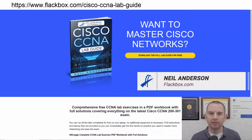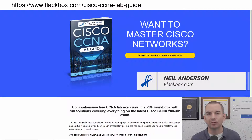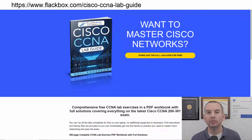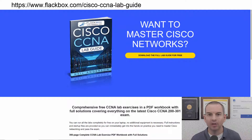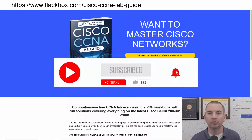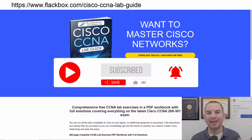Just a quick reminder before we get into the lesson to download the hands-on lab exercises that accompany this complete CCNA course. I'll include the link in the description. Also remember to subscribe and hit the notifications bell so you don't miss any of the lessons in the course.